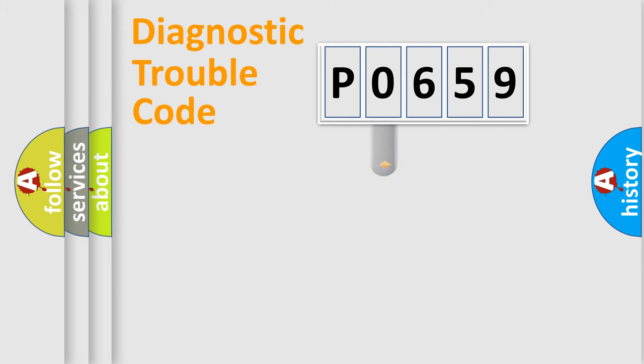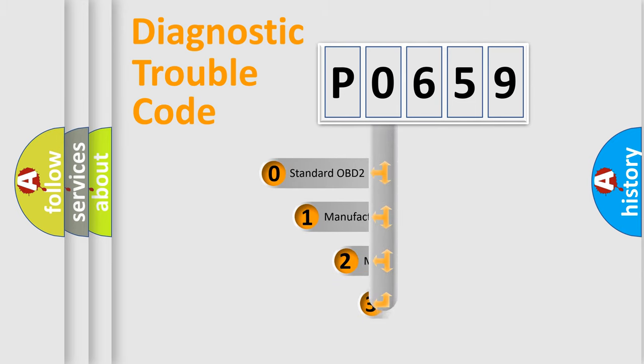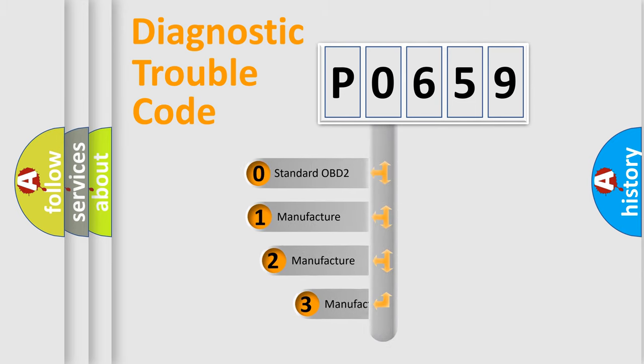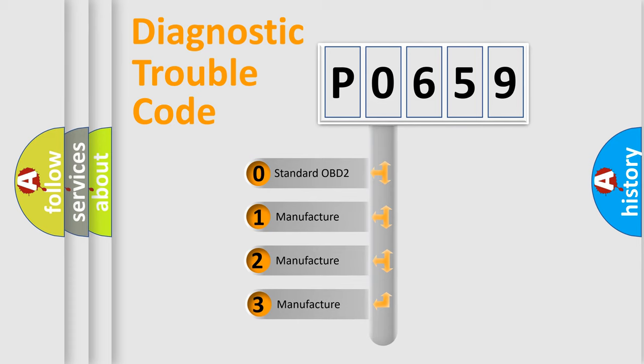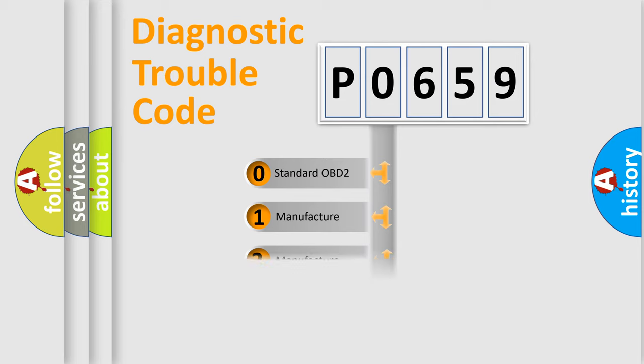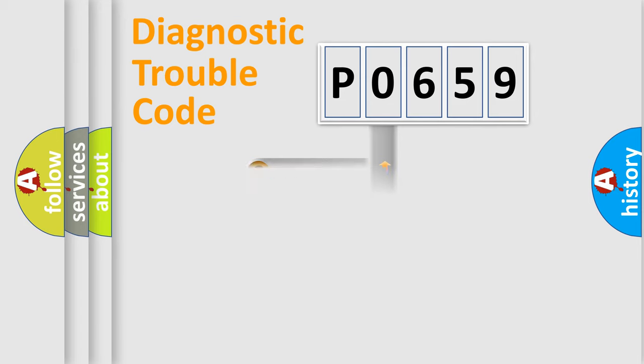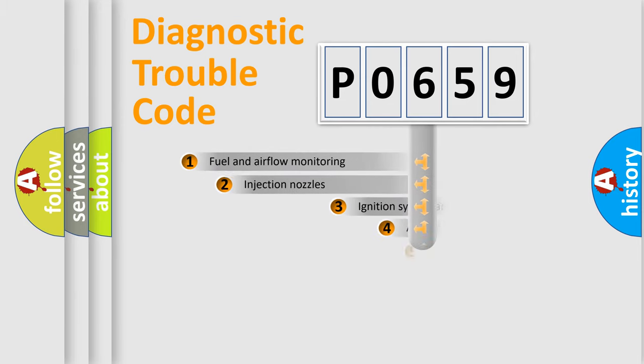If the second character is expressed as zero, it is a standardized error. In the case of numbers 1, 2, or 3, it is a manufacturer-specific error code.